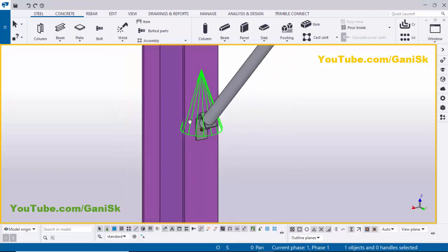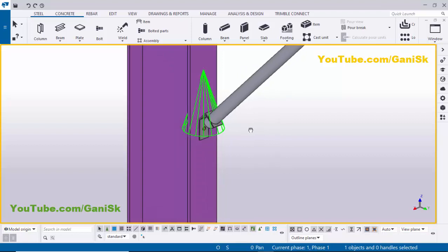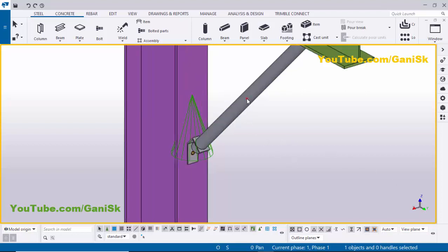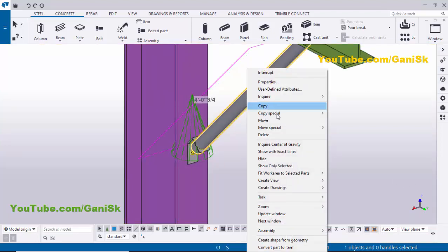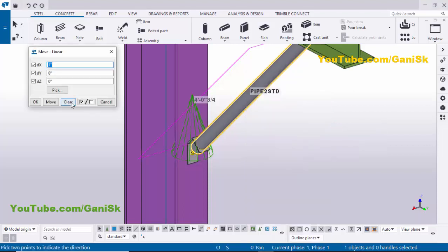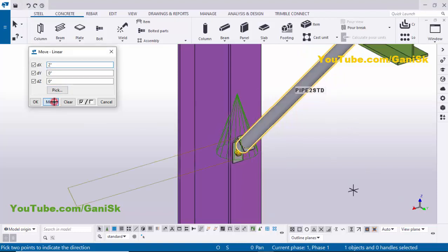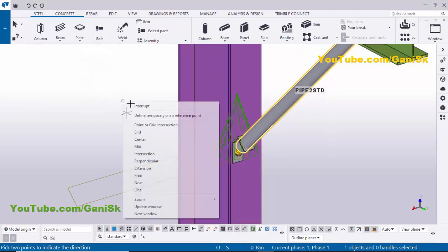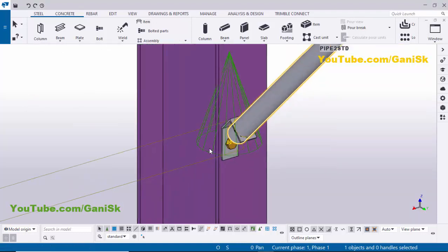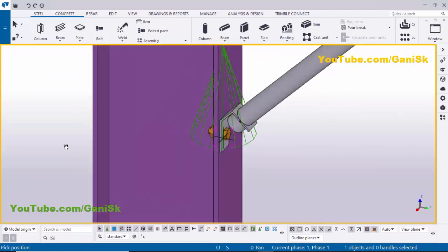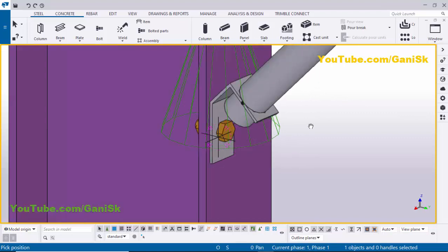Currently this pipe is exactly at the middle of the column flange, so we are not supposed to give the connection right here. I'm going to move this pipe to the left — in the X direction. Select the pipe, right-click, Move Special > Linear. Clear the values and type 2 inches in the X direction, then click Move. Now we have the connection properly with the bolt.